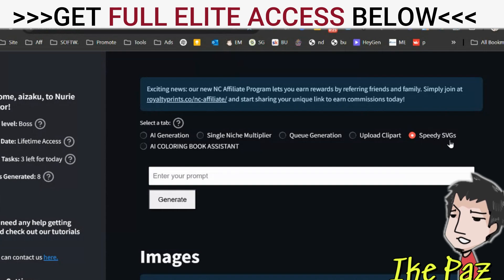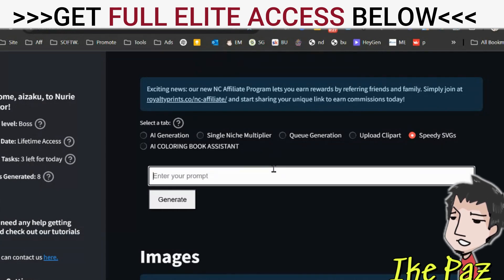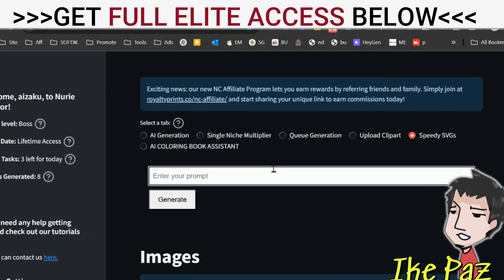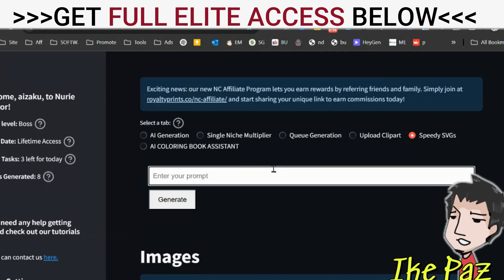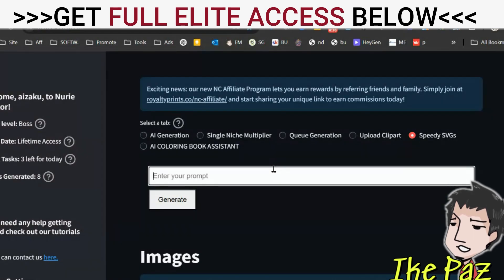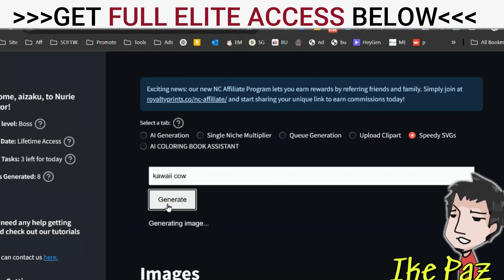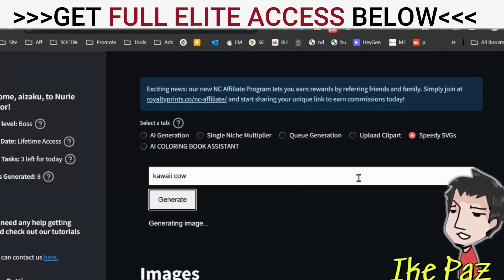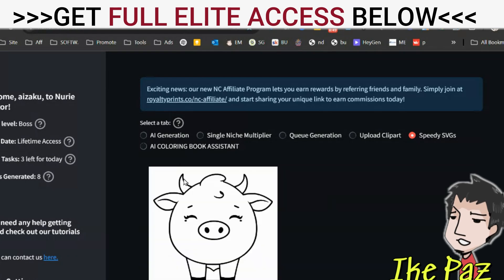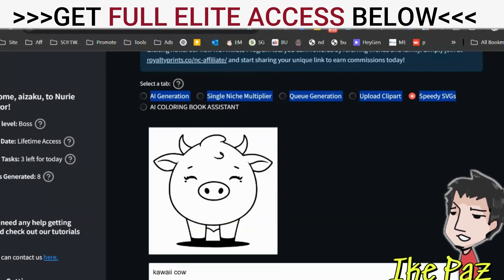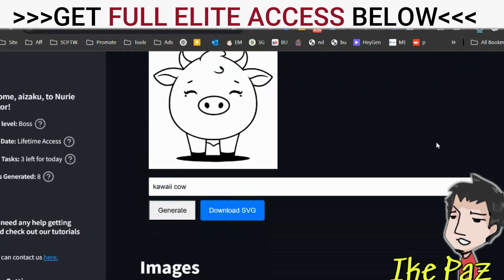With Speedy SVGs, elite members can easily create these highly valuable types of digital images that they can use to create coloring books. Let's put something quick and easy here — Kawaii Cow. Let's click Generate, and quickly it's going to create an SVG image around the keyword Kawaii Cow. Here we have a Kawaii Cow. Very cool, very easy, and all you got to do is download SVG.